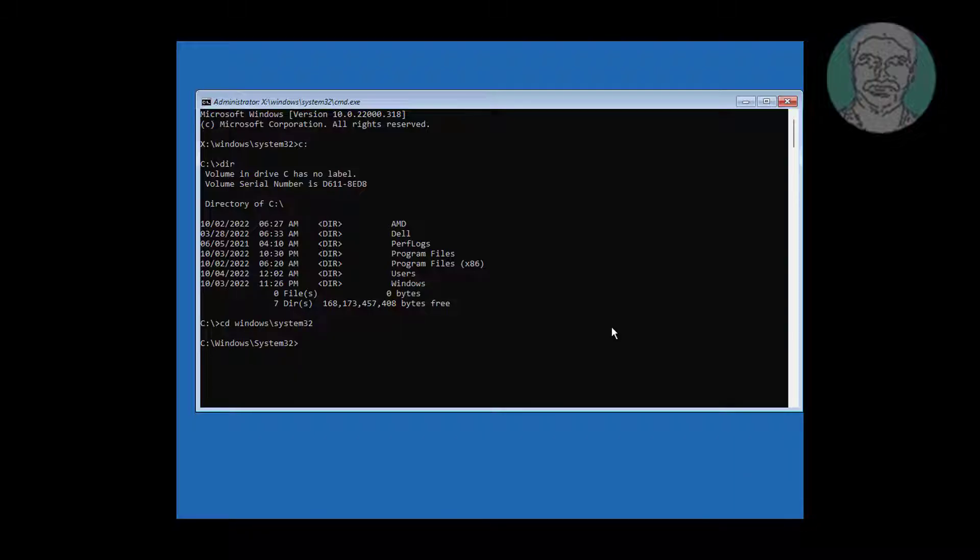Type move space utilman.exe space utilman.exe.bak.